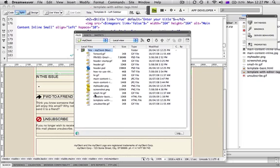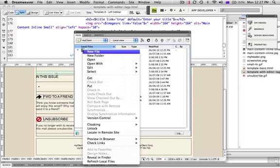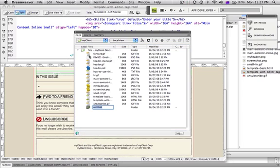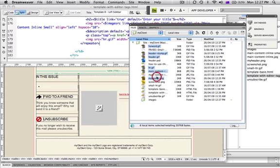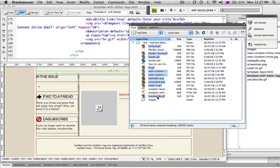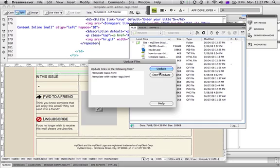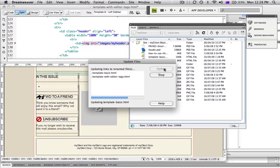Now I'm going to make a folder called Images. I'll right-click on the top folder and create a new folder, then call it 'Images.' After that I'll drag all of the image files — the PNGs, JPEGs, and other images — into that folder. I don't need the Photoshop file or the HTML files. Dreamweaver is going to update my template for me, so I'll click Update and then OK.